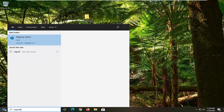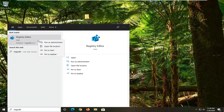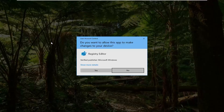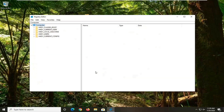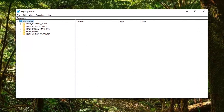Type in regedit — R-E-G-E-D-I-T — and the best match should be Registry Editor. Go ahead and right-click on that and then select Run as Administrator. If you receive a User Account Control prompt, go ahead and select Yes.